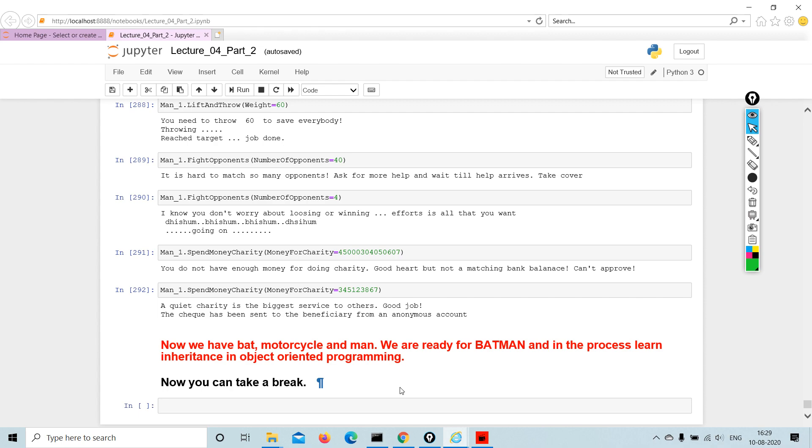Now what we have done is we have created a bat, a motorcycle, and a man. We are ready for Batman, and in the process we are going to learn inheritance in object-oriented programming. We are going to take a break now.